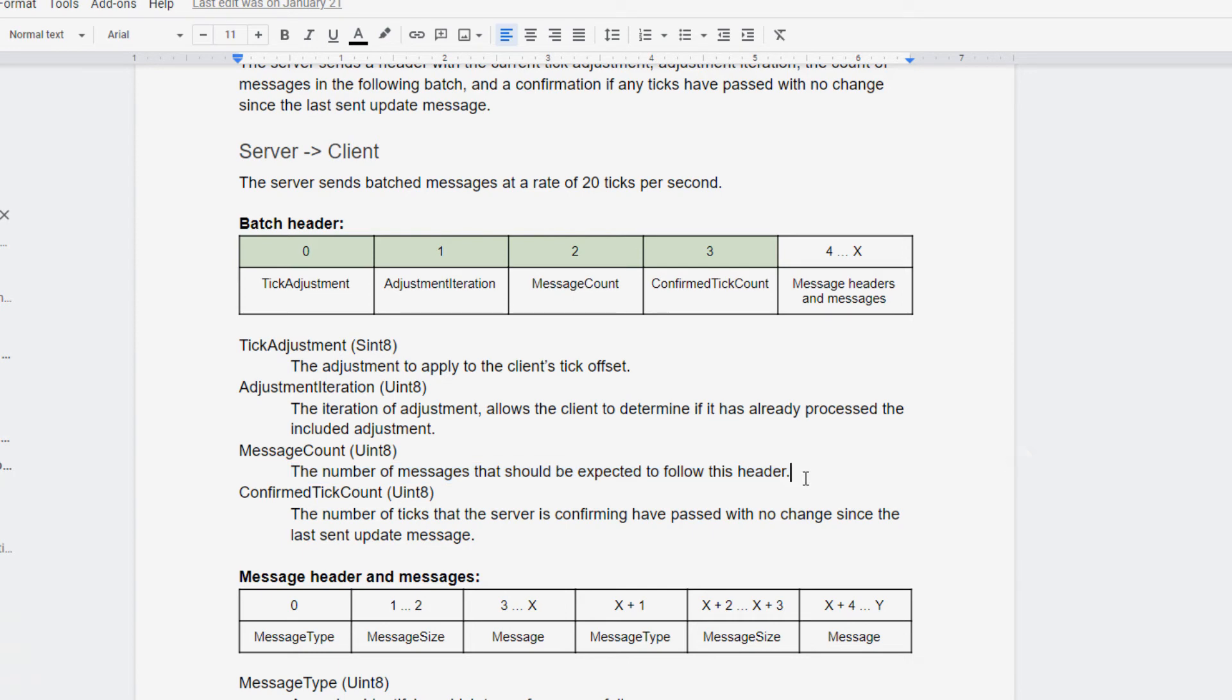So the message count is just the number of messages that should be expected to follow the header. So if the message count was two, for example, we would see a batch header with a message count of two, and then the client would know to expect a message type, a message size, one message,